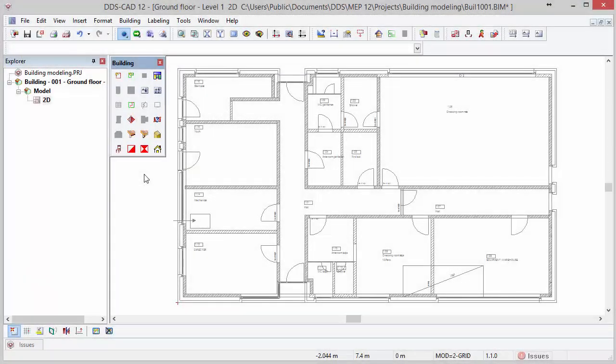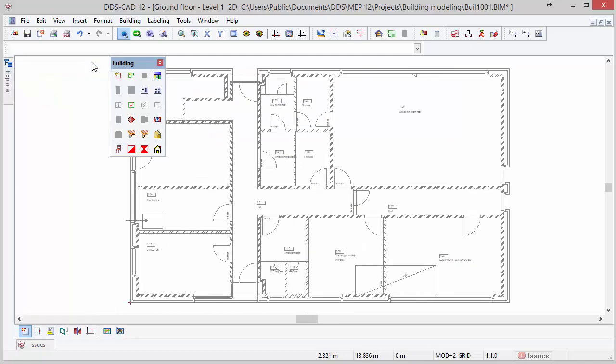Before we start defining the building model envelope, we will increase the model space by hiding the explorer and moving the toolbox to the right side of the screen.